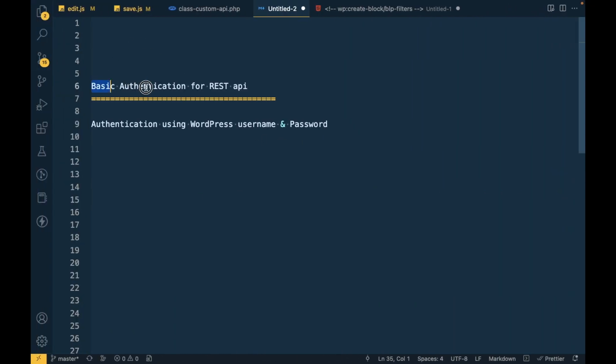In this video we are going to use basic authentication. So what is basic authentication? This is the method in which we send username and password to each REST API request so that REST API knows the API is performed by a particular user.